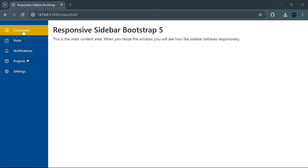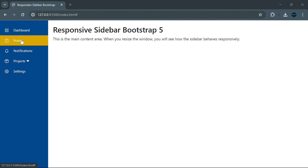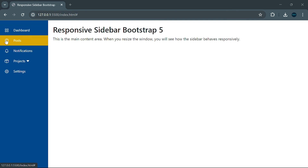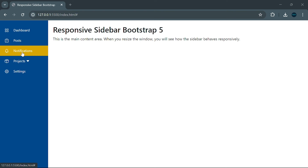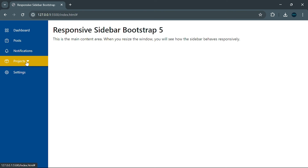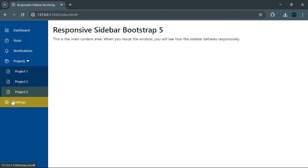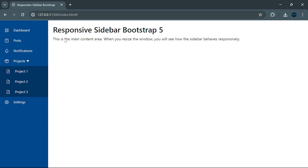Hey everyone, welcome back to Potential Web Code. Today we're diving into an awesome project: creating a sidebar using Bootstrap 5. Let's see the demo first. Our sidebar features several menu options, each with a cool icon and a clear description making navigation a breeze. The project menu has a dropdown — when you click it, three submenus slide out, each with a slightly darker background. The submenu can be shown and hidden perfectly.